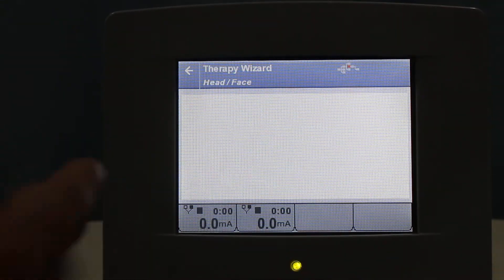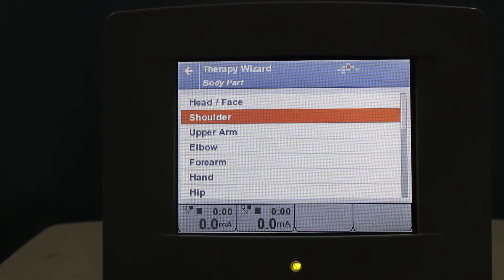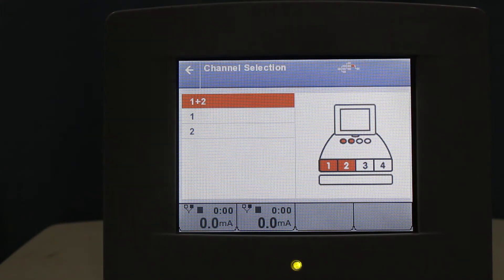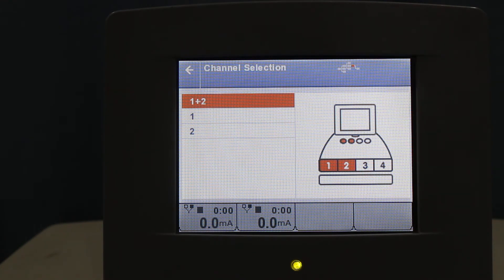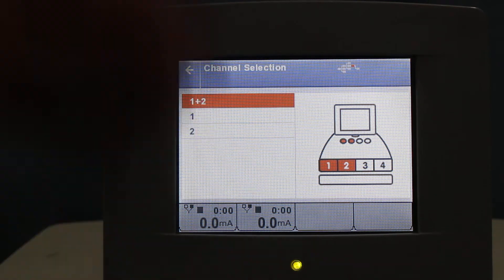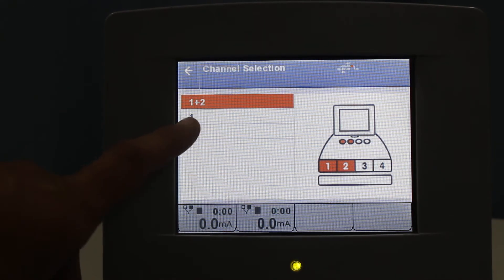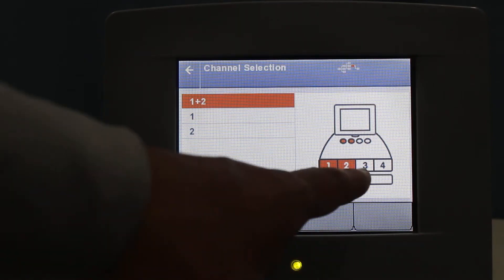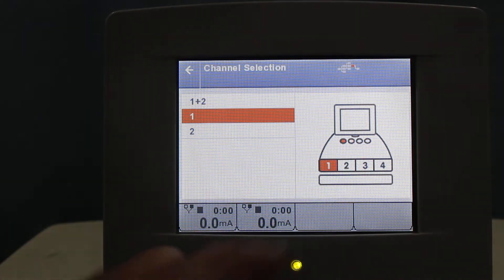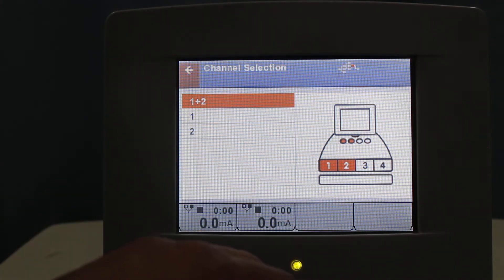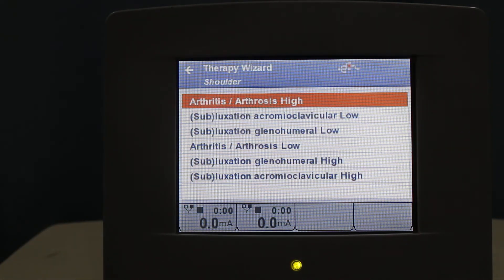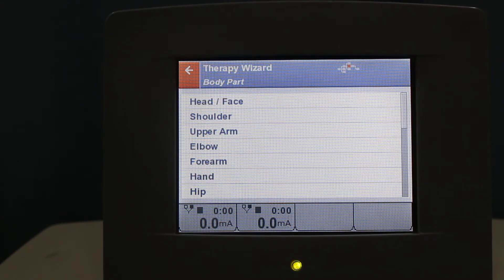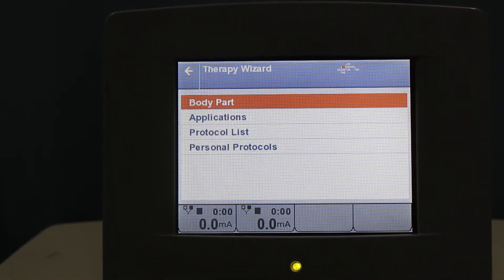For the body part, you can choose the head, face, shoulder, arm, or any other option. There is no program for head and face, so we'll go back. Let's click shoulder — for arthritis or arthrosis, it gives you the option to use either a single channel or two channels. If you select both channels it will use both; selecting one or two will use that specific channel. You can select any number of channels available.